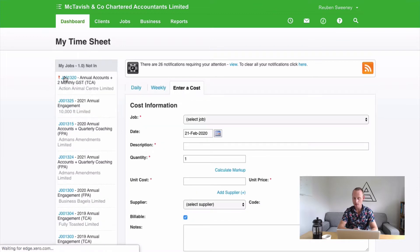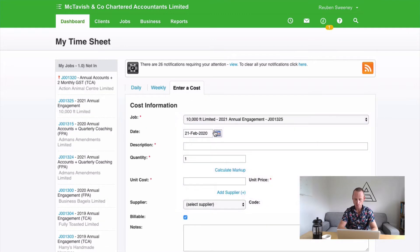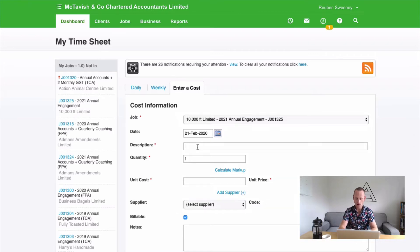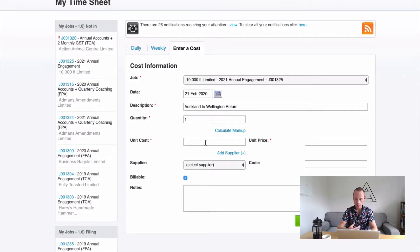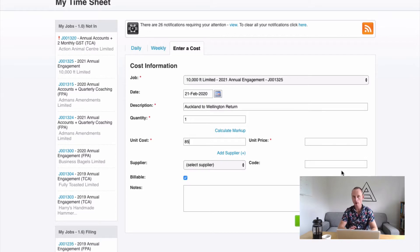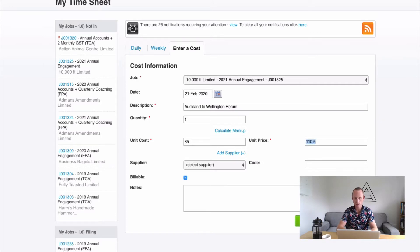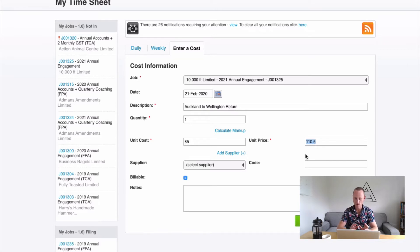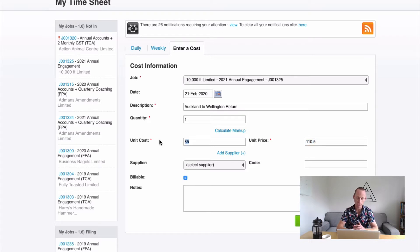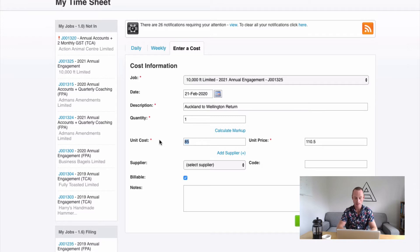It's going to ask us which job do we incur a cost on, what date was that expense, what was the nature of this cost. It might be Auckland to Wellington return, times one. What did it cost us? $85. All of the numbers within Xero Practice Manager I should mention are GST exclusive. So that's really important to remember. And what will we be charging their client? Now this is optional. Not all staff need to see this. You can have that default in the background if you want to or decide that at invoicing if you want to. But if this cost never gets captured, our job profitability won't be accurate because we haven't accommodated for the cost of these flights. And we also won't have the option of on charging this to the job.